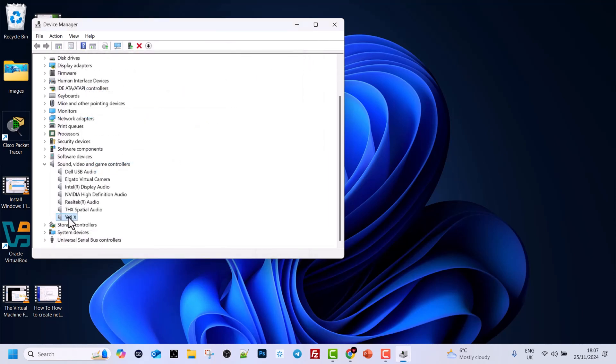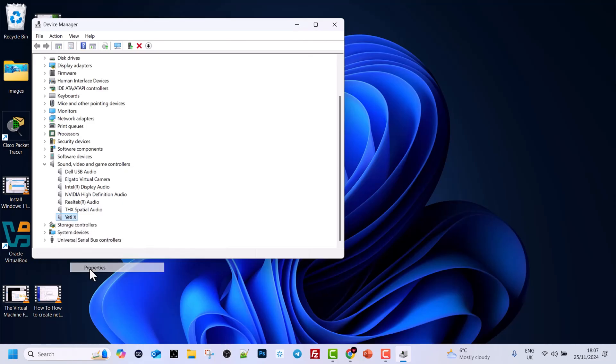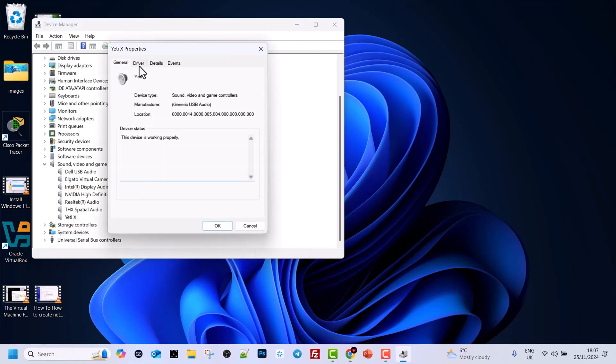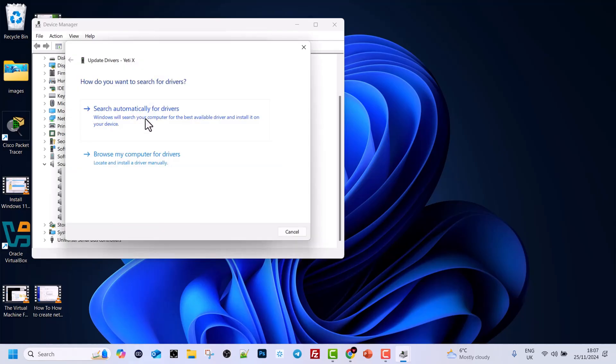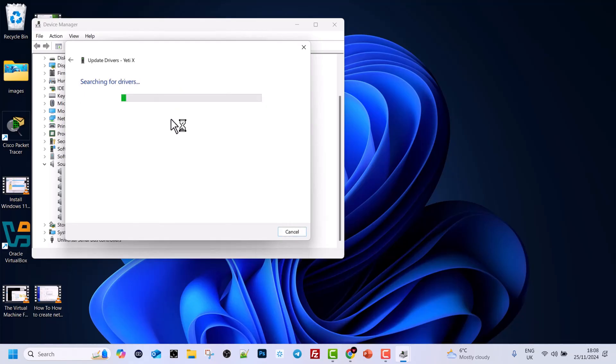If you right click on any device you can also click on properties and here select at the very top driver, and here you will see this button update driver. If you click on it, it will also take you to this page. Search automatically for drivers and now if you click on it, it will update your driver and your audio driver is updated now.